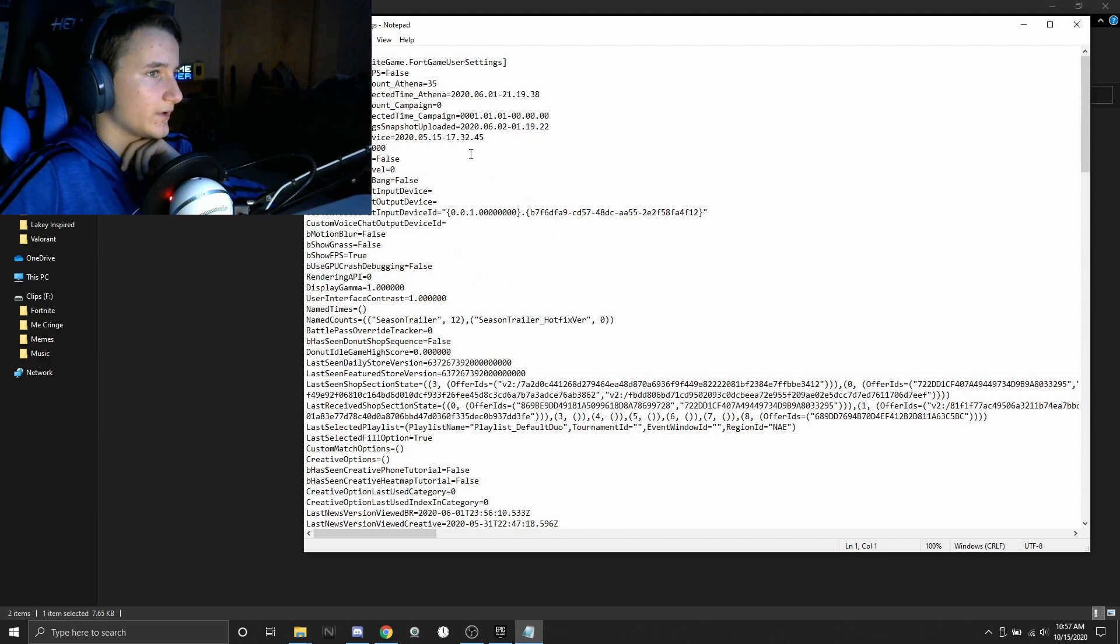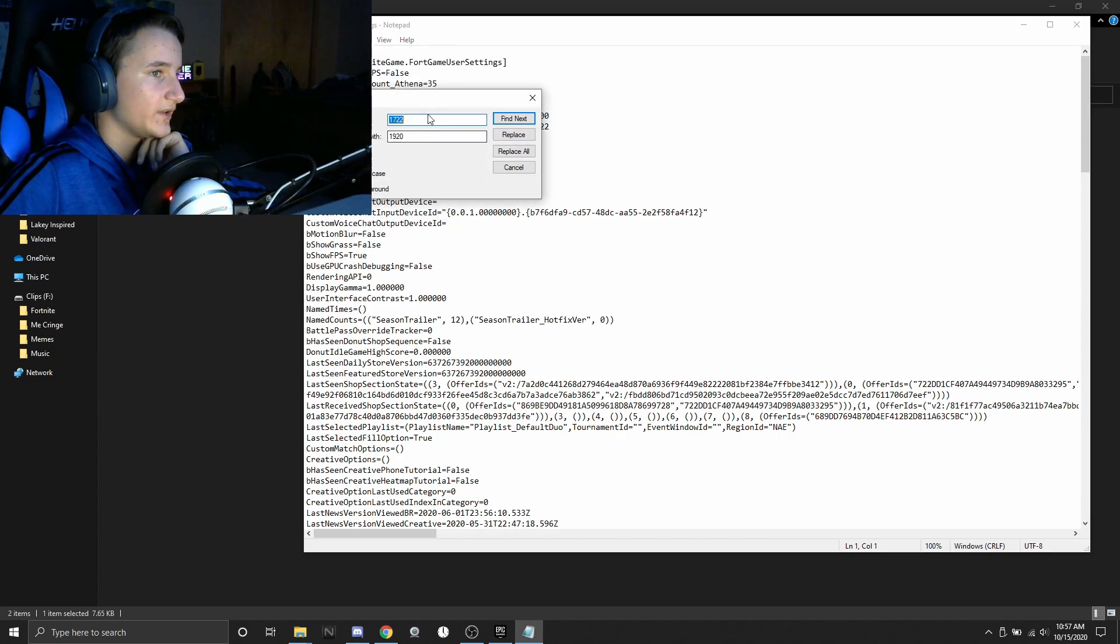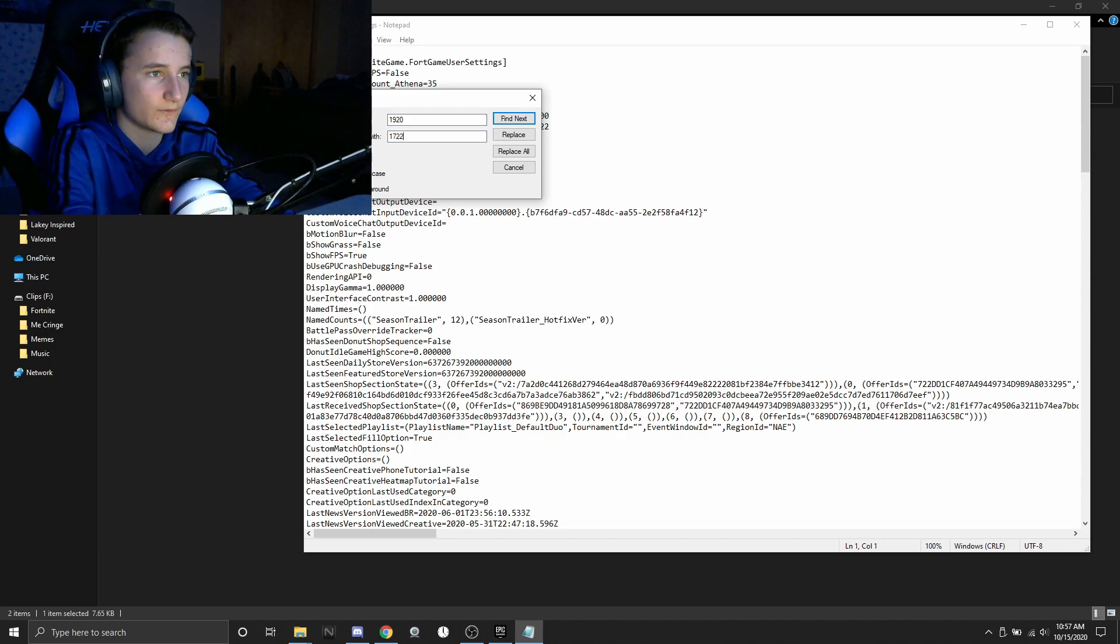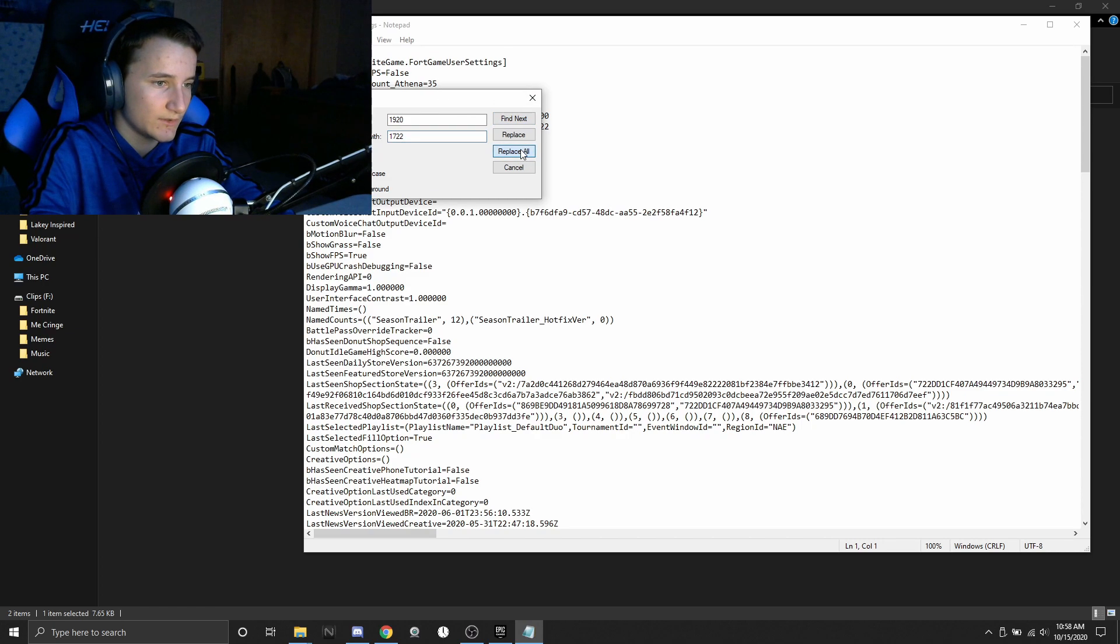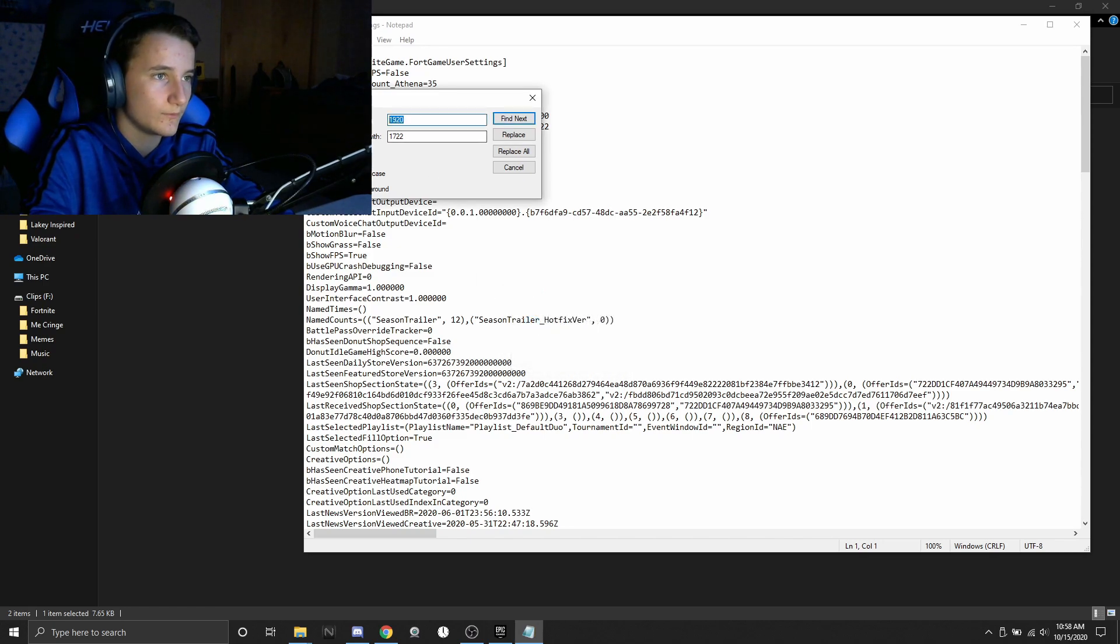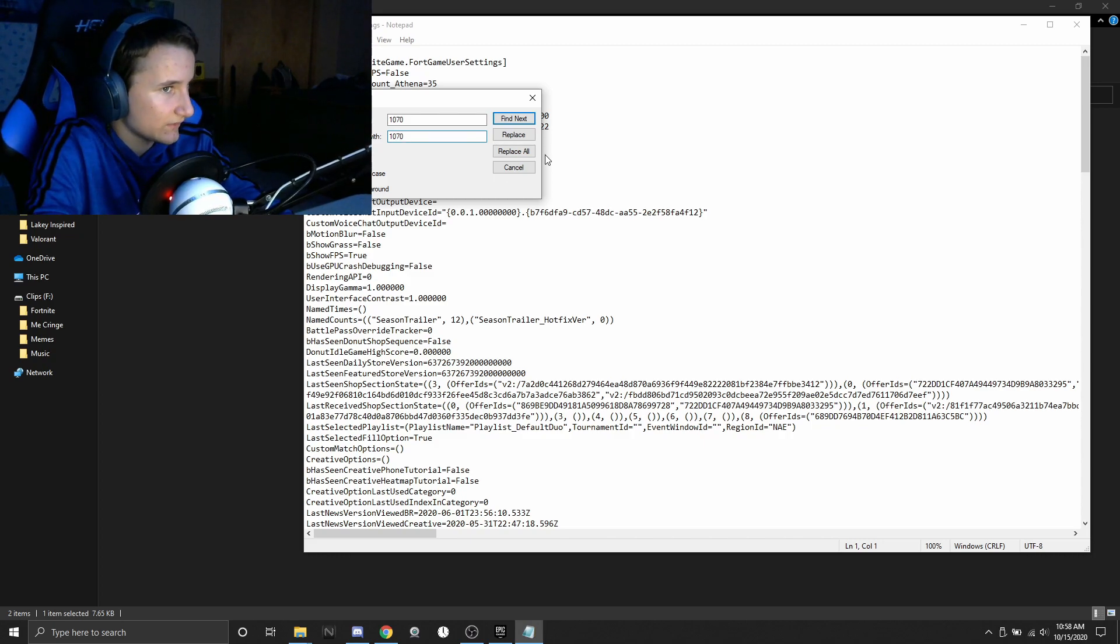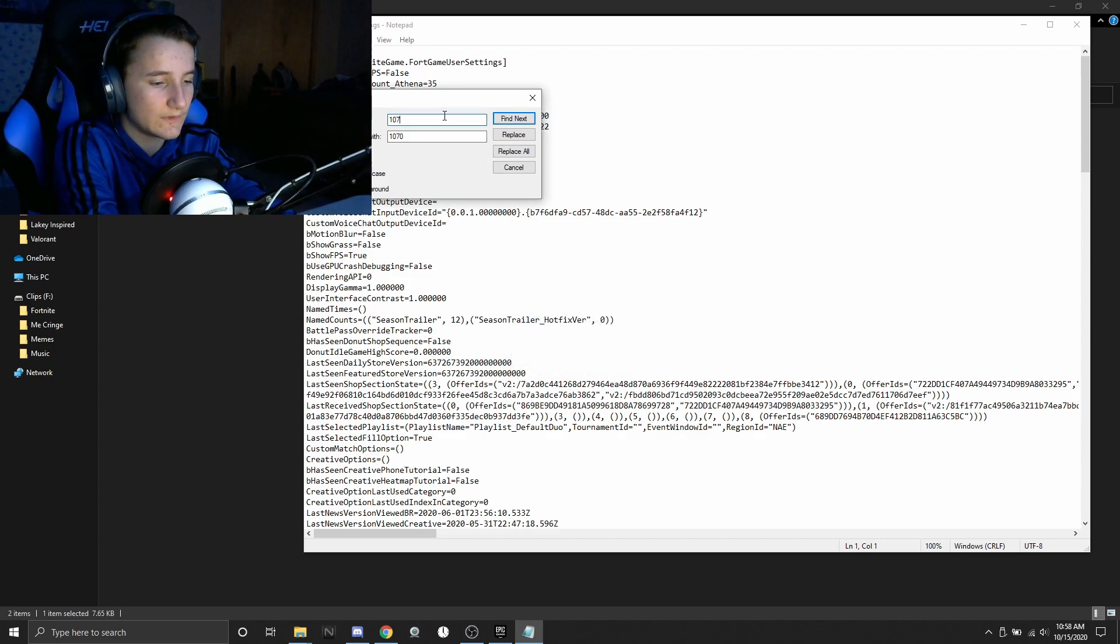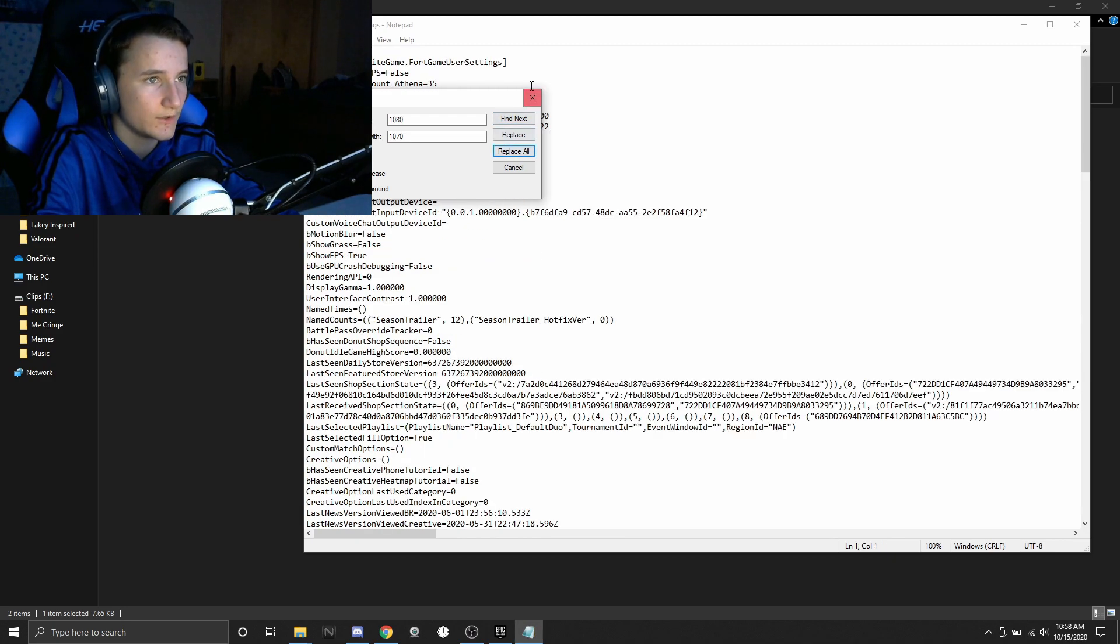Make sure read only is unchecked, pull that to the side and you're going to open this bad boy up. You're going to go to edit, you're going to go to replace, and you're going to go 1920 and you're going to want to replace that with whatever stretch res you put in. So I put in 1722 so I'm just going to do that. And then for your second res you're going to want to put in like 1070 in my case. This will work with every stretch res by the way. Then you're going to want to find 1080 and replace that with 1070, find next and replace all.